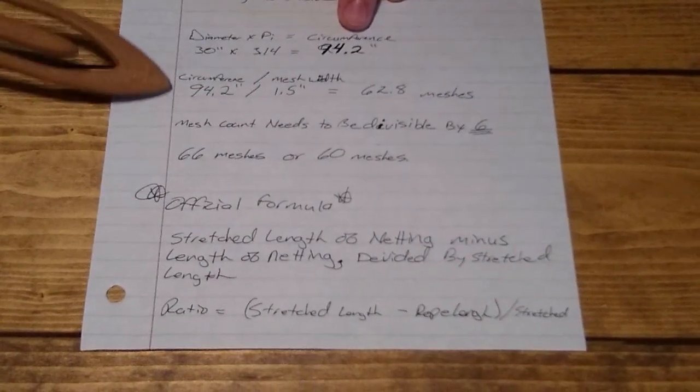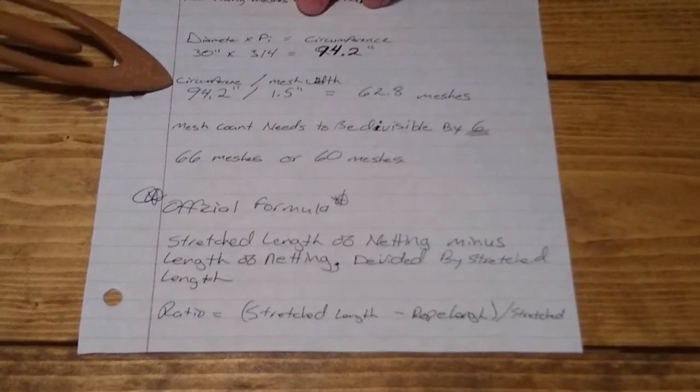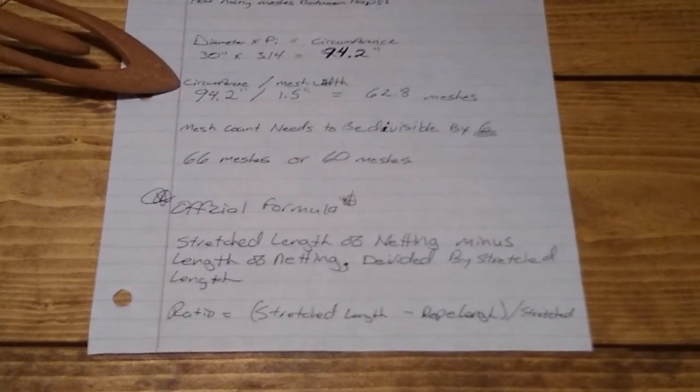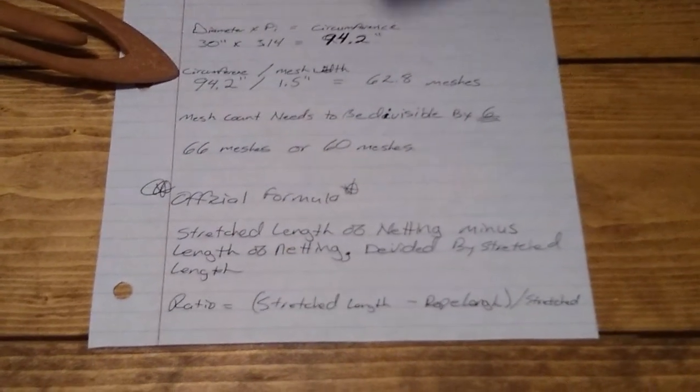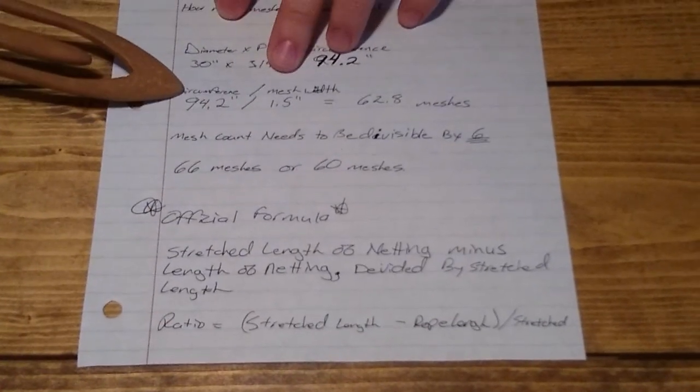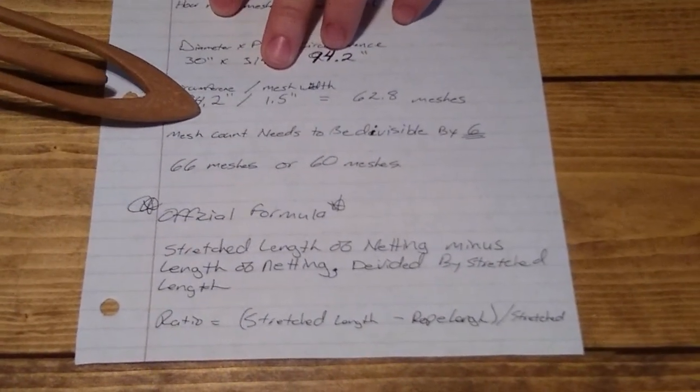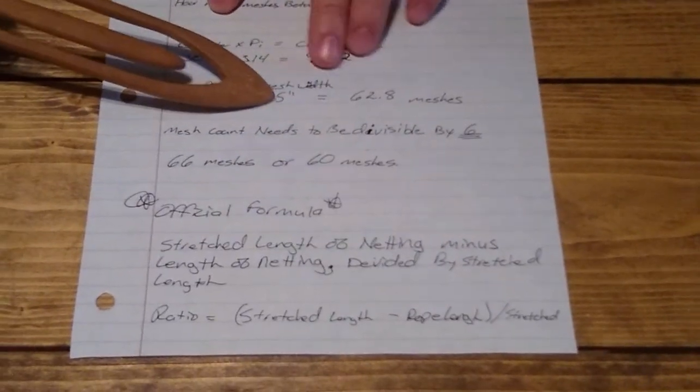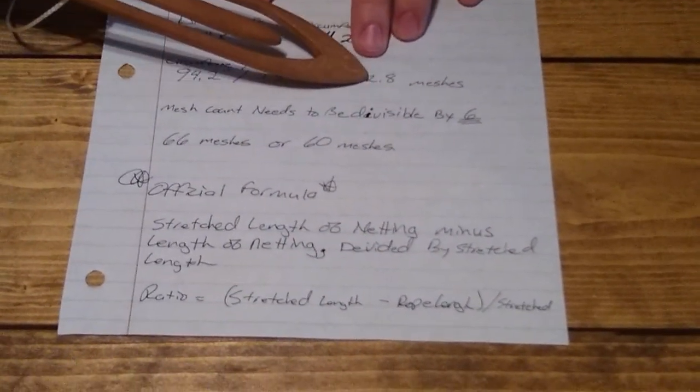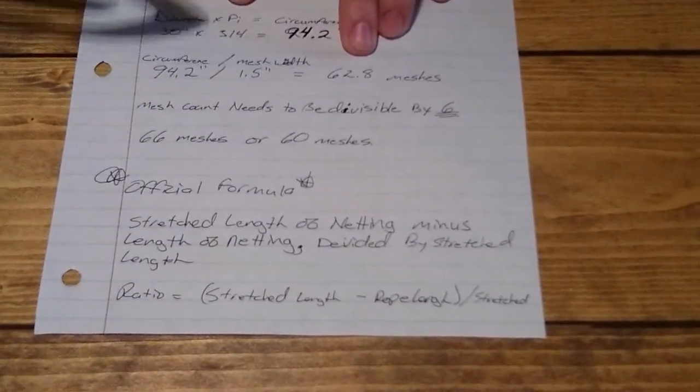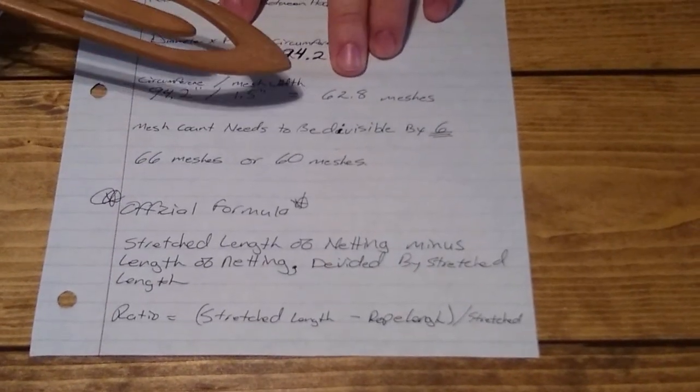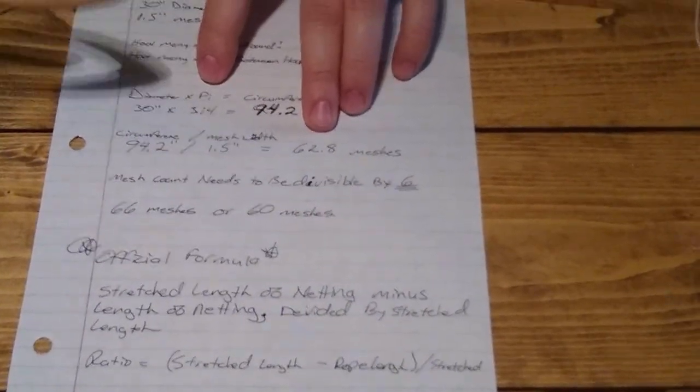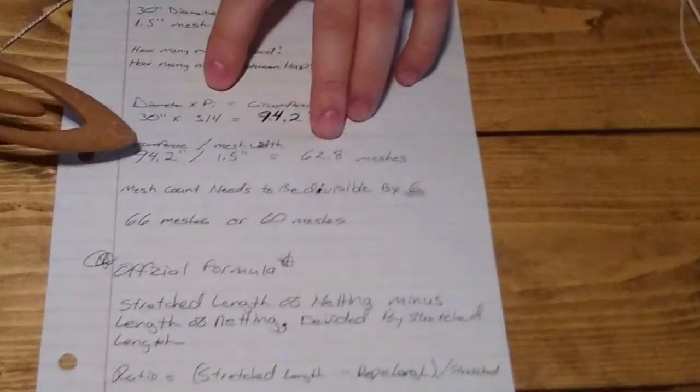An inch and a half does not go into that very easily. If we're going with our one bar width, we take our circumference, which is 94.2, divided by our bar width of 1.5, equals 62.8 meshes. So we need 62.8 meshes to go around the diameter of the hook on our 30 inch hook.